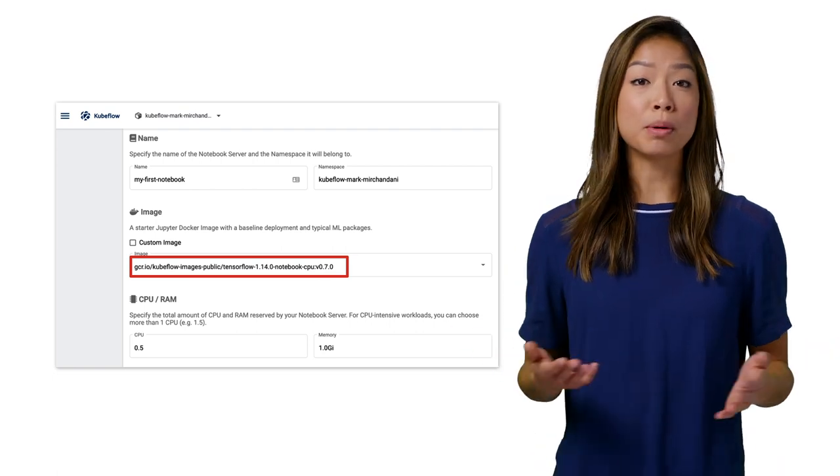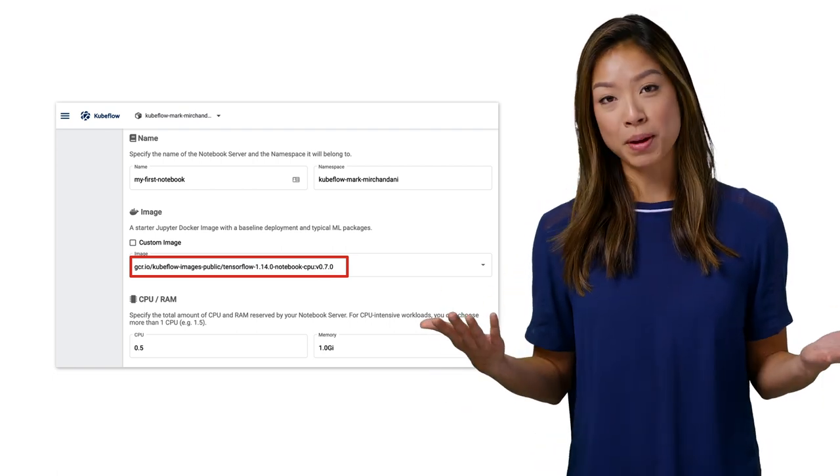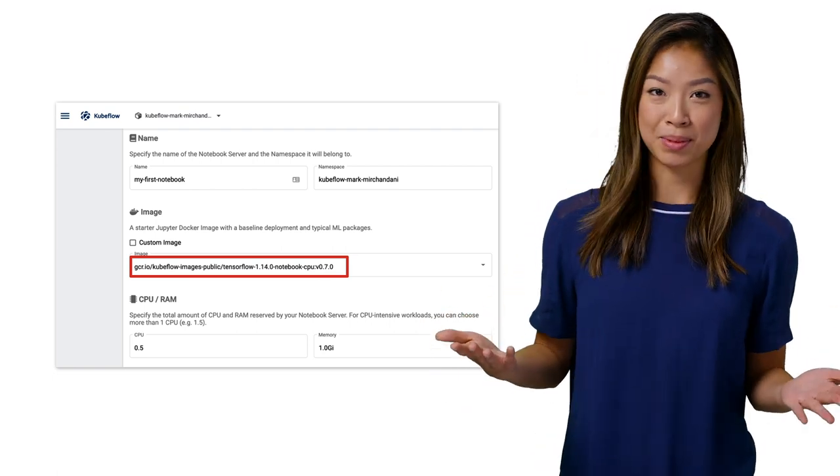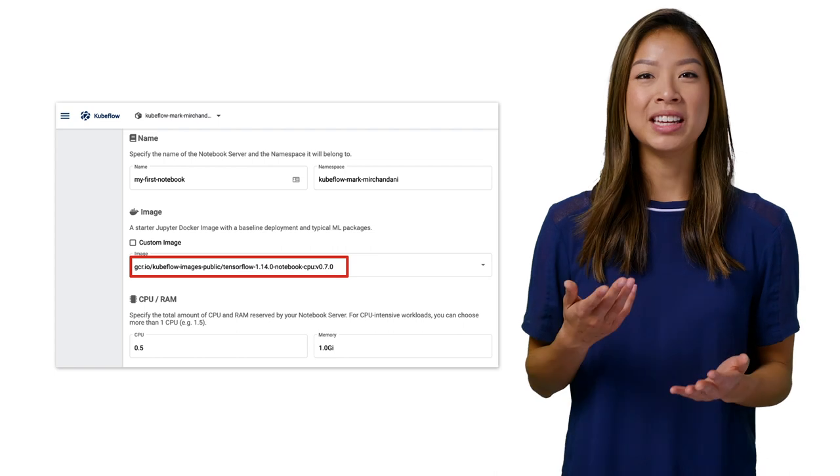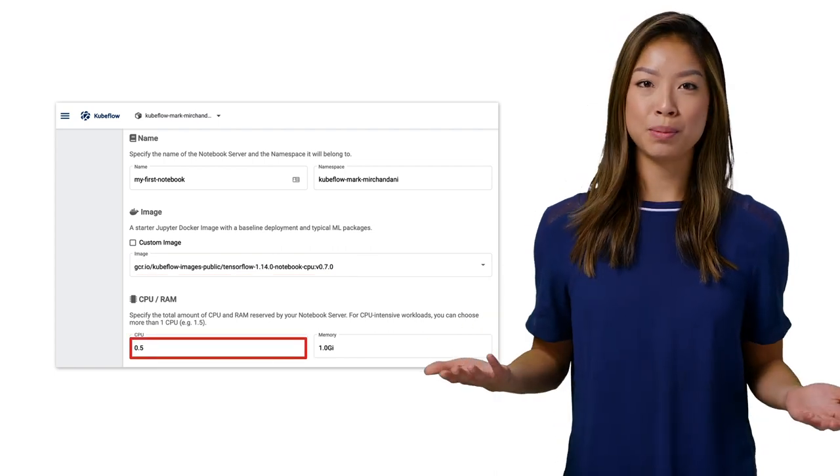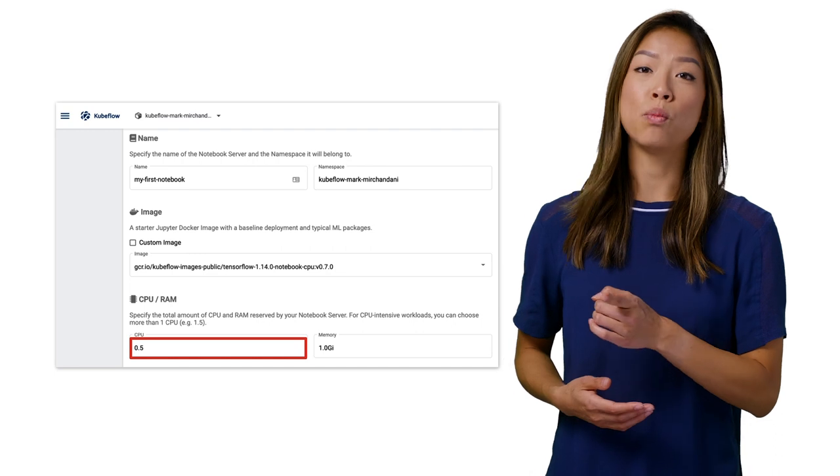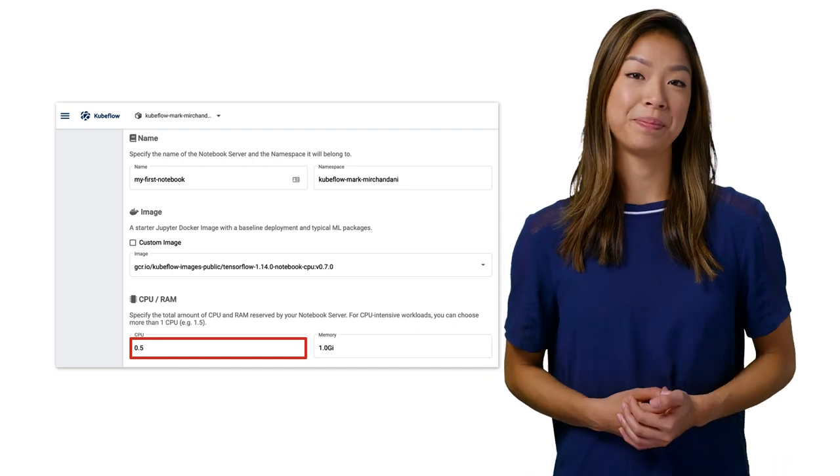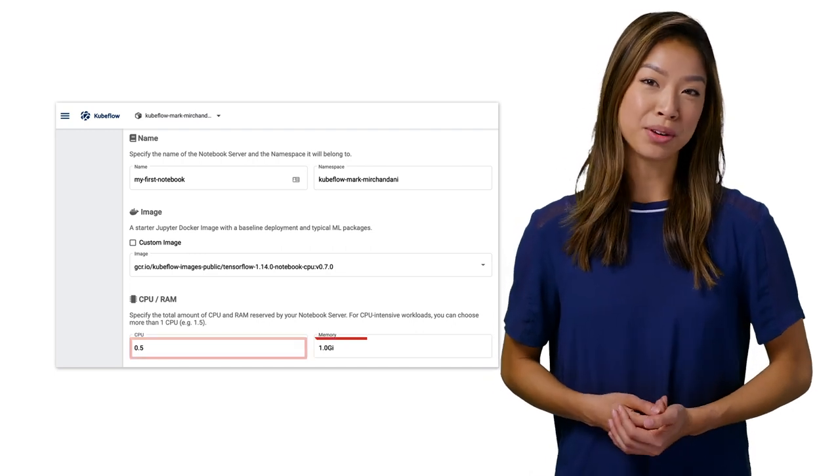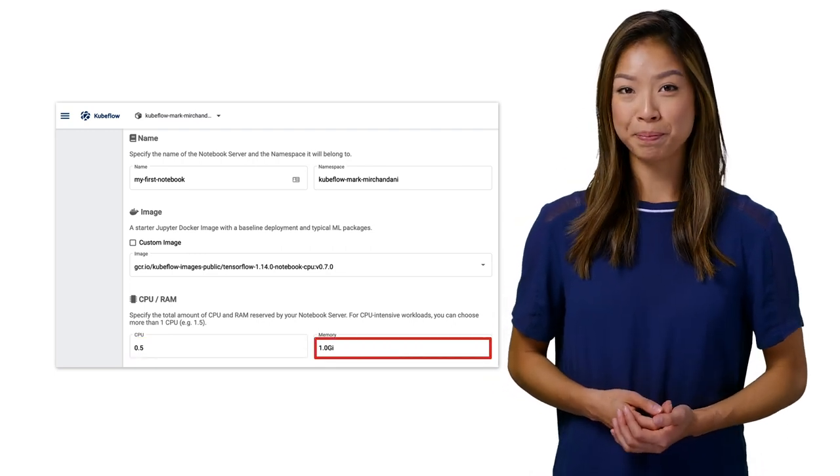You can choose from a range of standard images or specify a custom image. You can keep the default CPU allocation, but for CPU-intensive jobs, you can choose more than one CPU. Choose the total amount of memory for your notebook server.